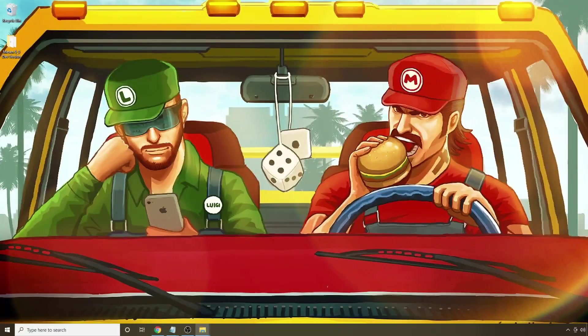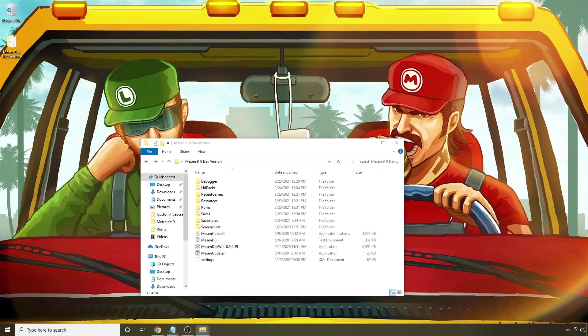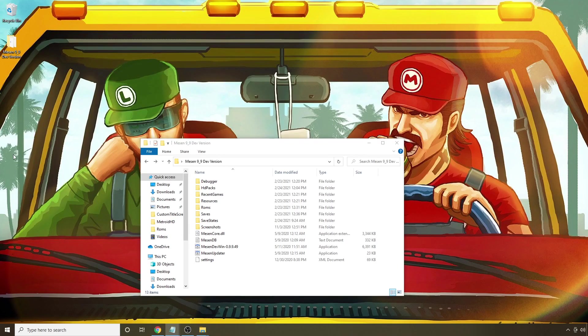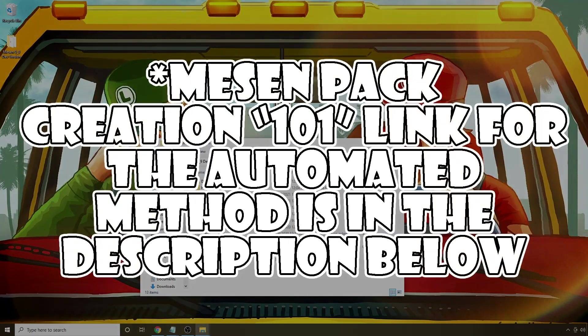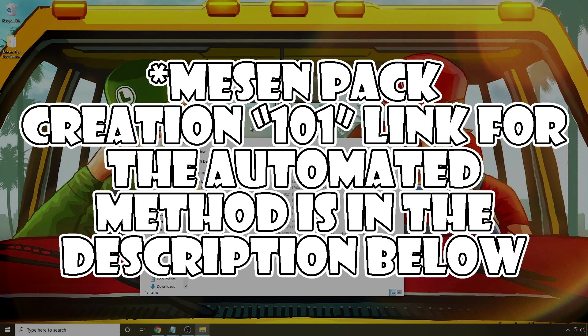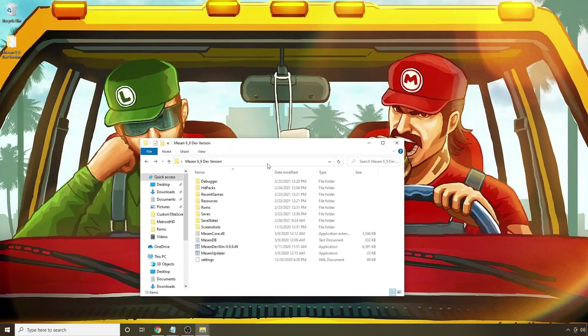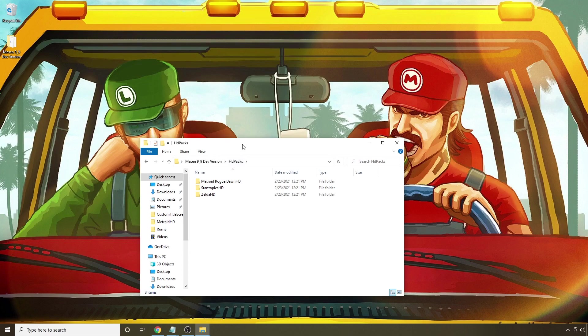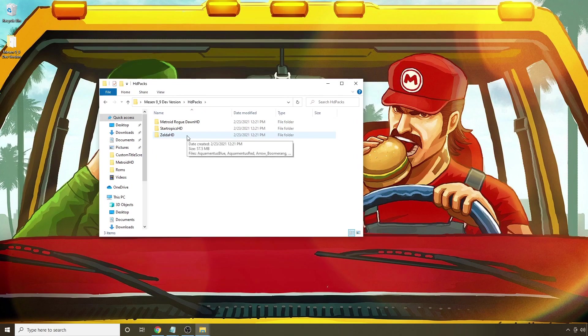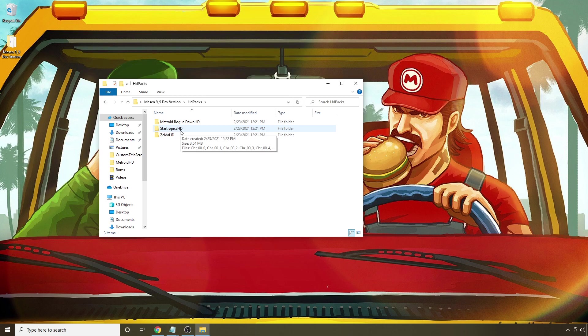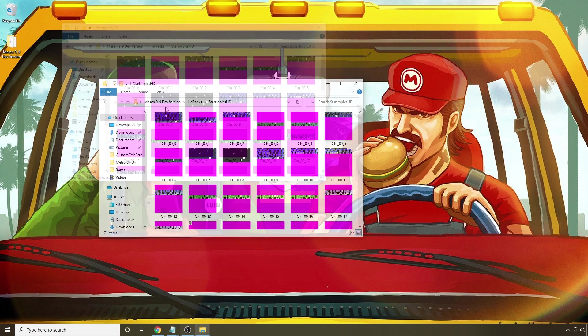Alright, so to get started, this video first assumes you've already completed the automated process to create an HD pack using Mesen. If you haven't done that before or you're not sure how, I'll have a link in the description below that should help. Once that's been created, you should have an HD pack folder here, and there should be a folder inside that that matches up with your ROM name. We're going to open that up so I can help you understand how the pack works.